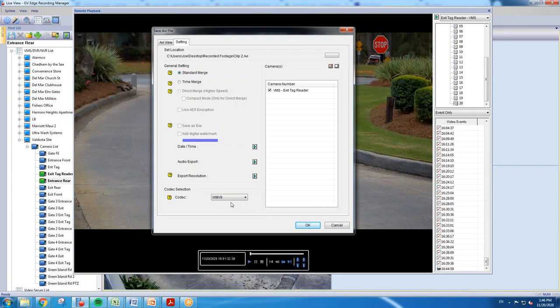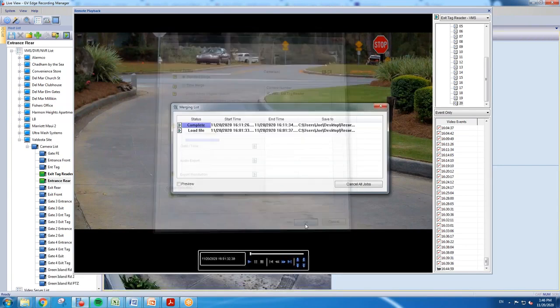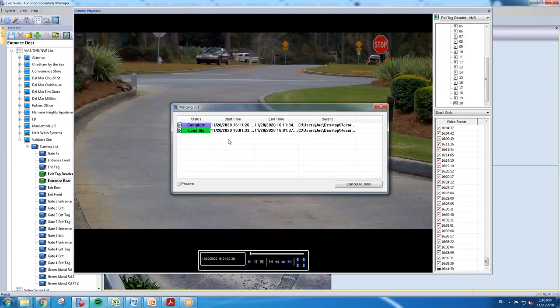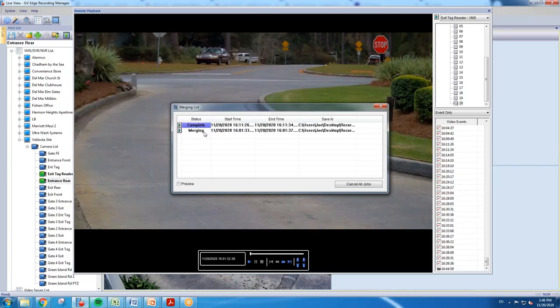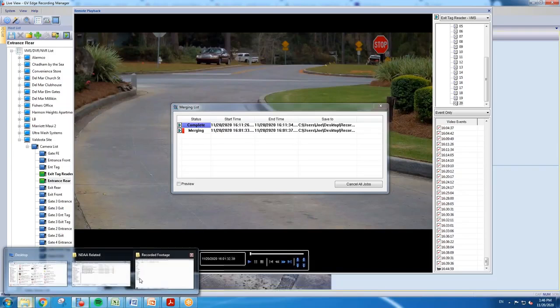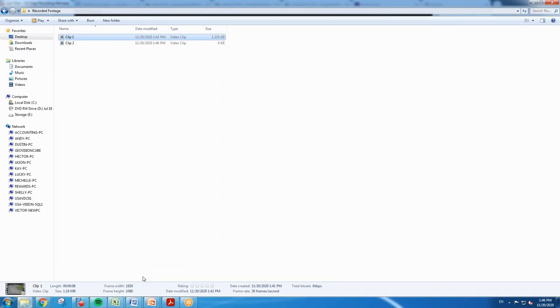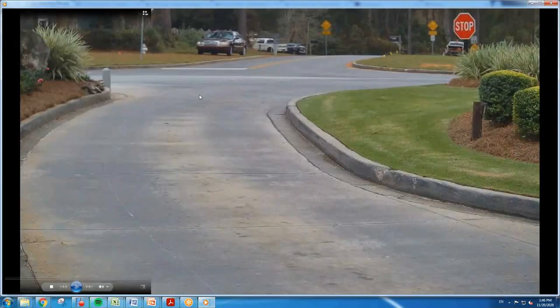So once you have that set, you're going to hit OK and you'll see here your file will start loading and then it will start merging, which is basically backing up. And once that is done,